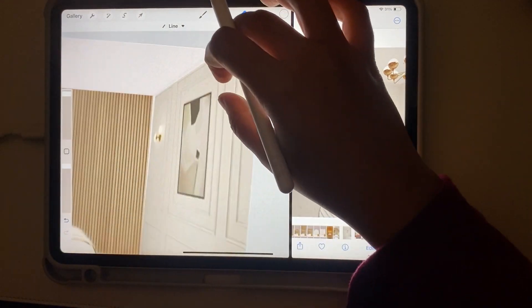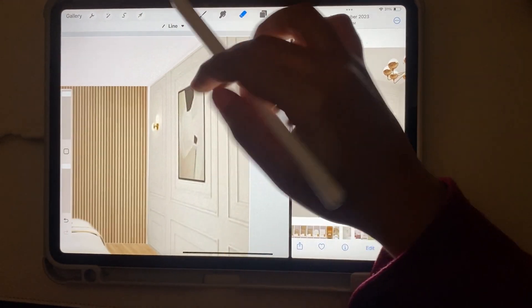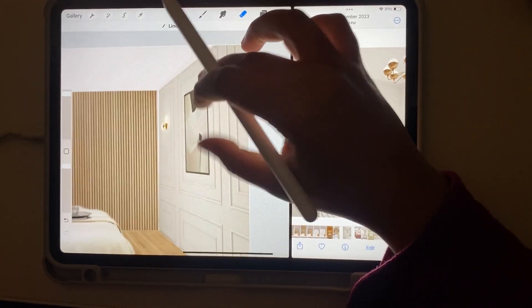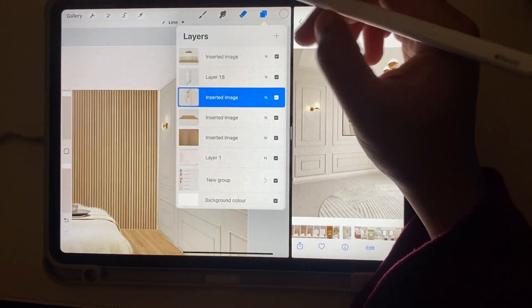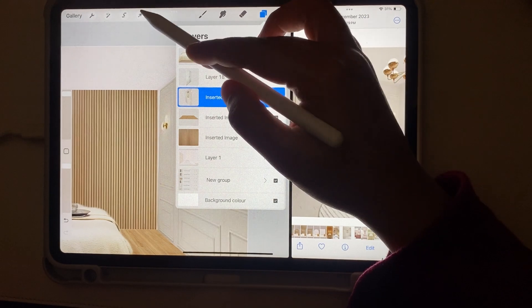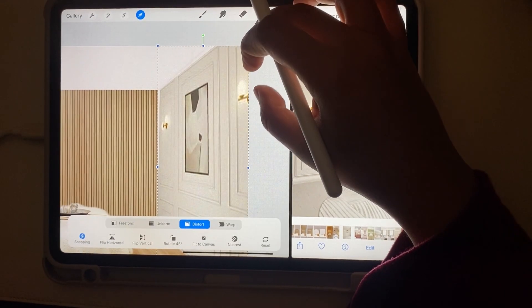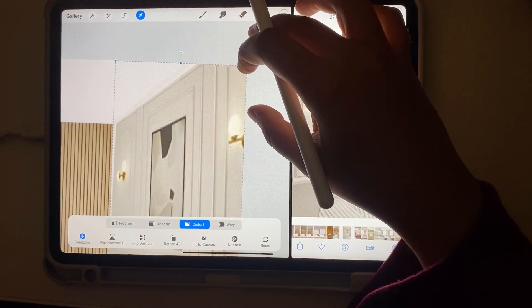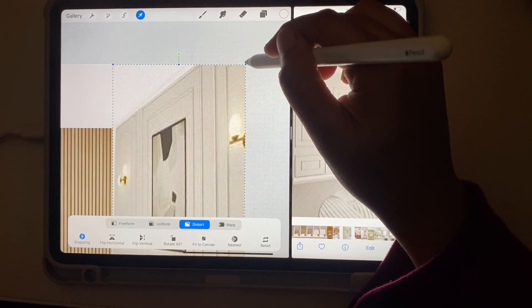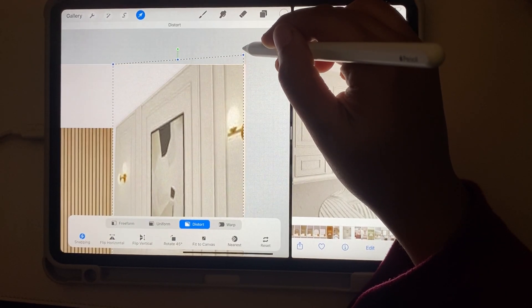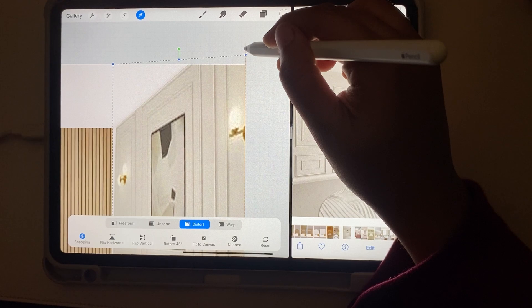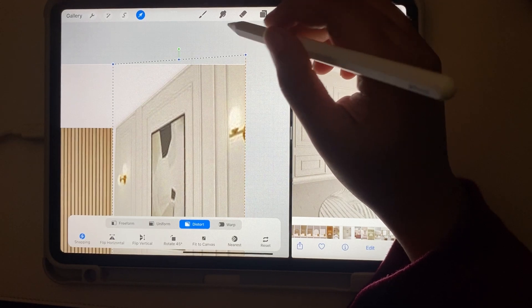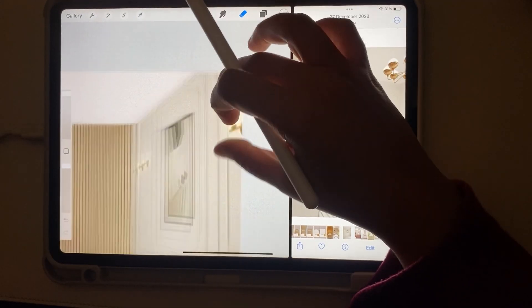Once that wall is done, I'm just going to touch up some areas and this area will be done. Next I'm going to add the shelf on the center wall that I plan to edit.